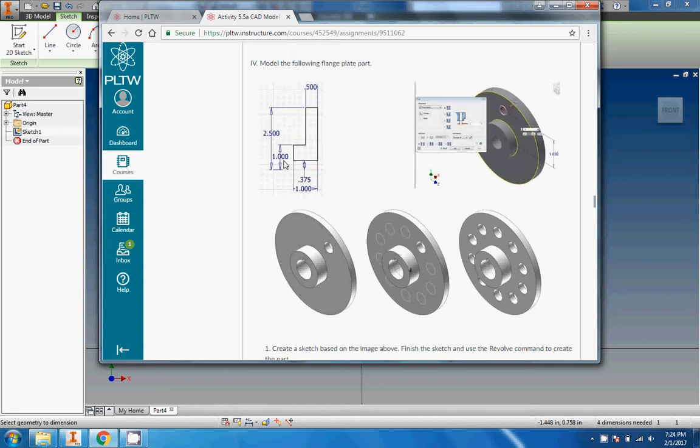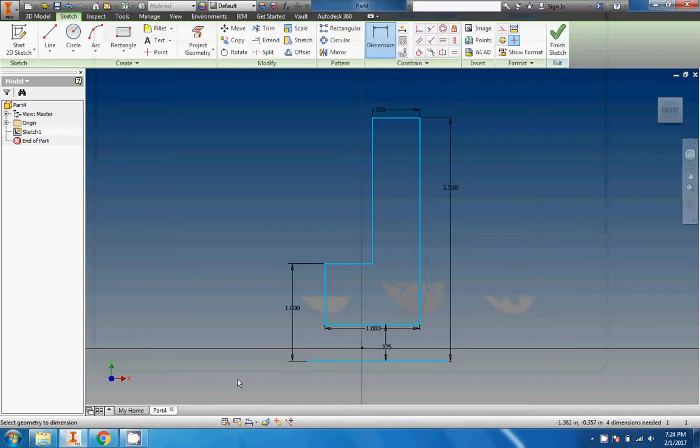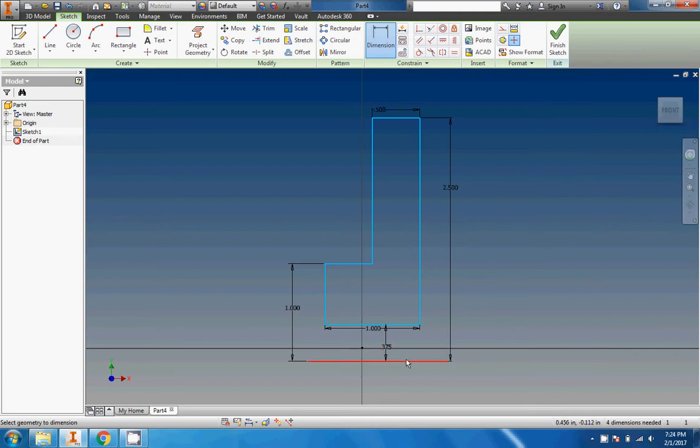That is a construction line, which if you think back to unit two means that it's not actually a part of the object itself like an object line is. It's just something that helps us line everything up and keep the sketch geometry in order.